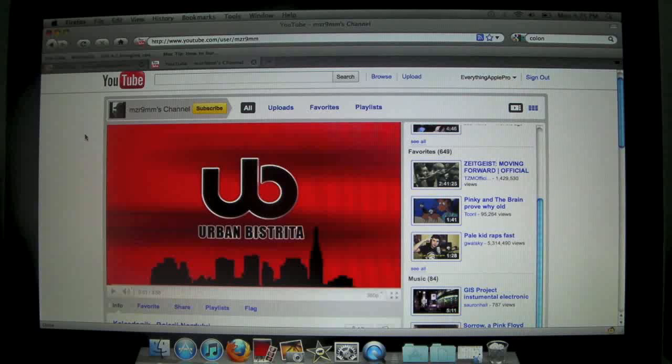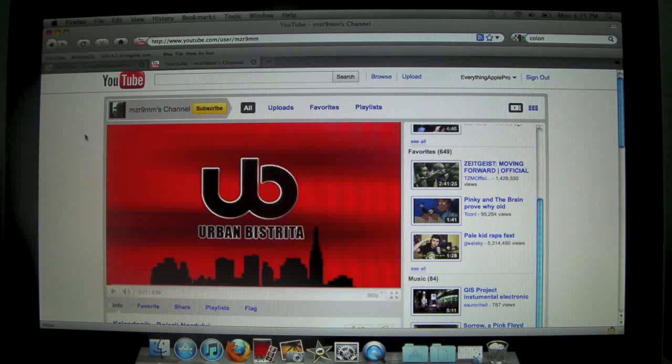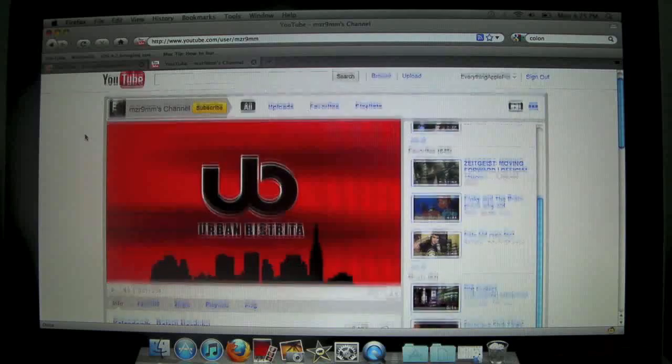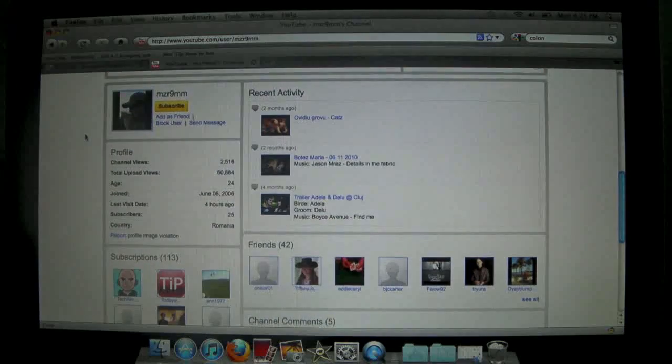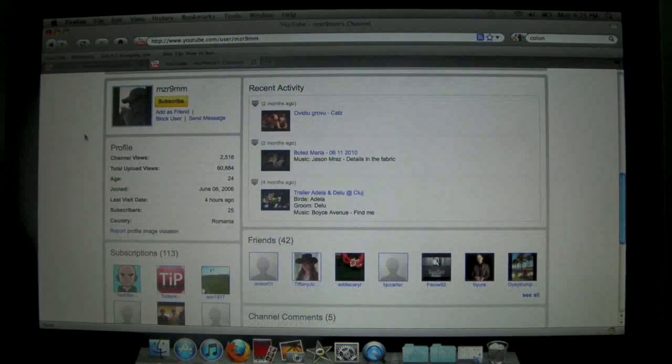What's up guys, EverythingApplePro here. Before we get started with the video, I want to sincerely thank MZR9MM for helping me out with my intro. So thank you for that, it is really great and I hope you guys like it.